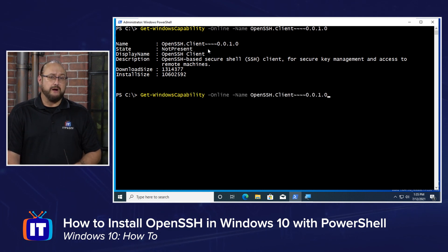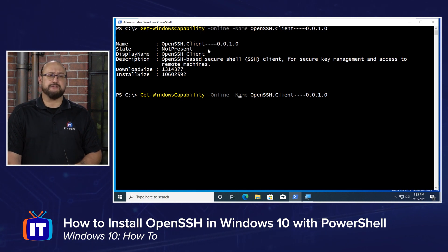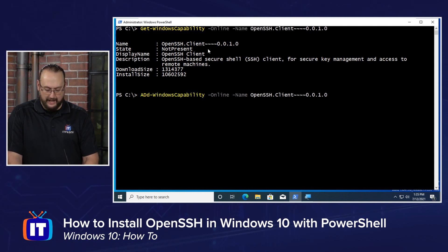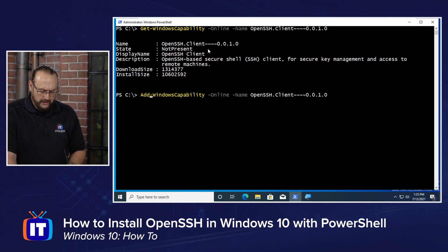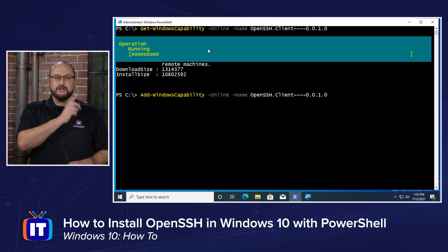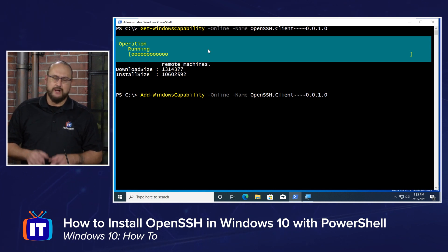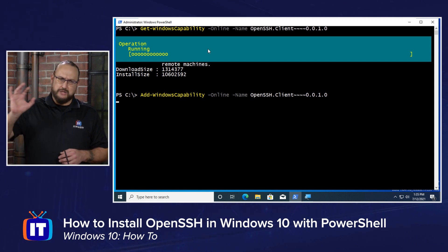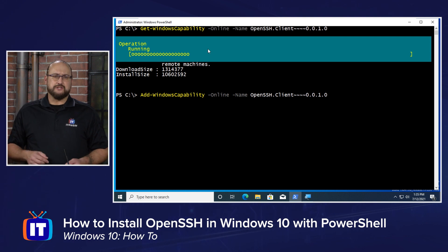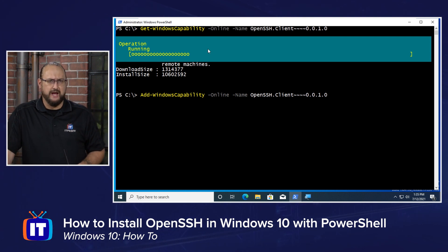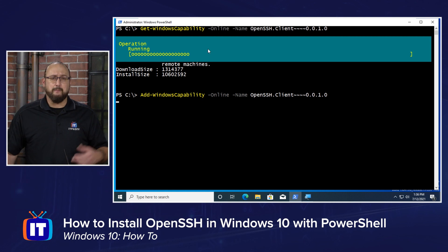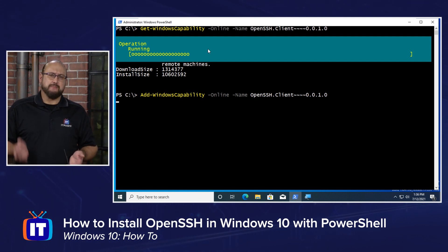Once we've validated that we don't have it installed, we can use our up arrow to bring back that command. I'm going to change the verb at the first part of that cmdlet — I'll backspace out Get and type Add. It isn't case sensitive, but I'll try to keep it true to PowerShell syntax. When we hit enter, you're going to see a little green progress bar appear. Any time PowerShell is reaching out to Microsoft servers — whether updating help files or in this case adding functionality — you'll get this progress bar. Depending on your system resources, internet speed, and the package size, it could take a little time.